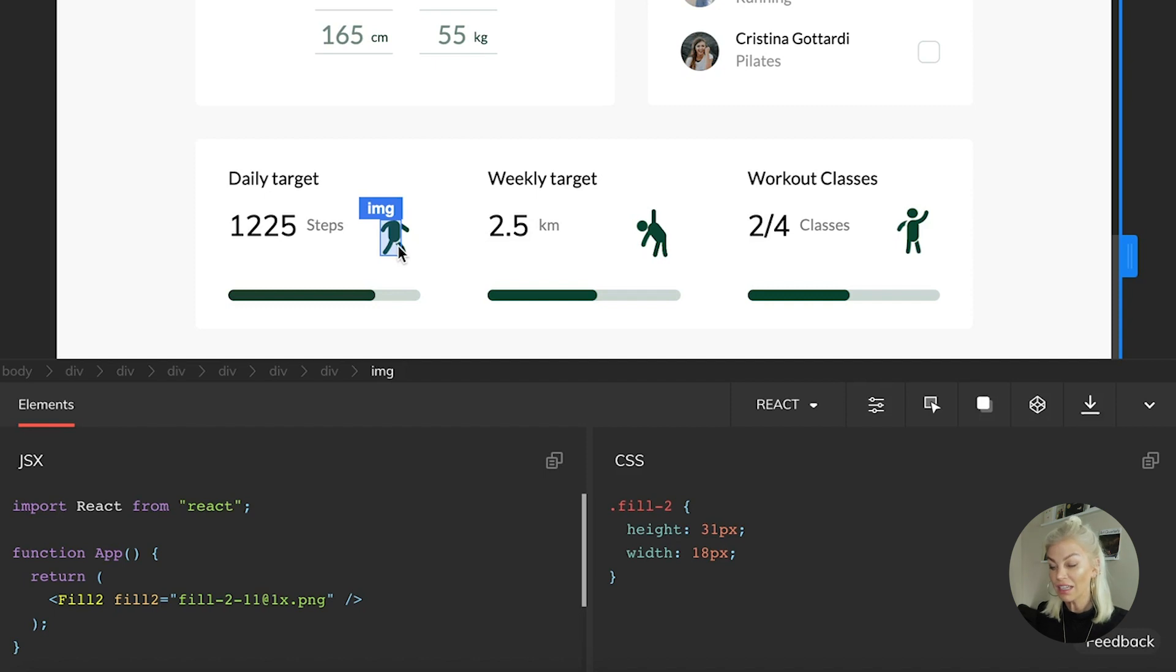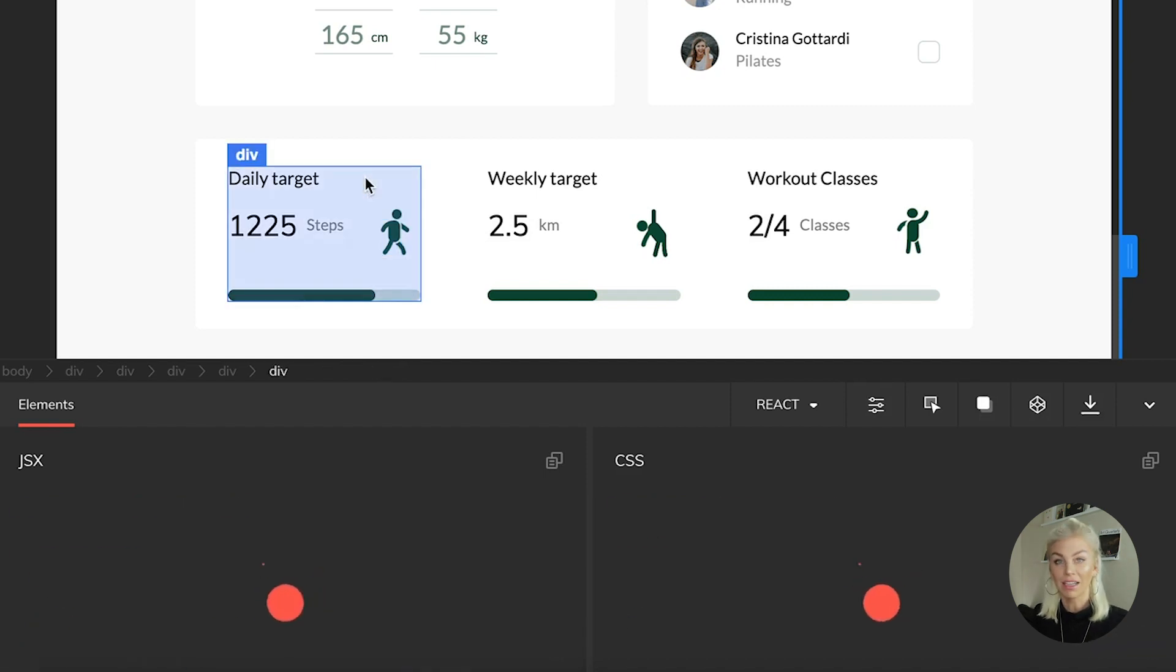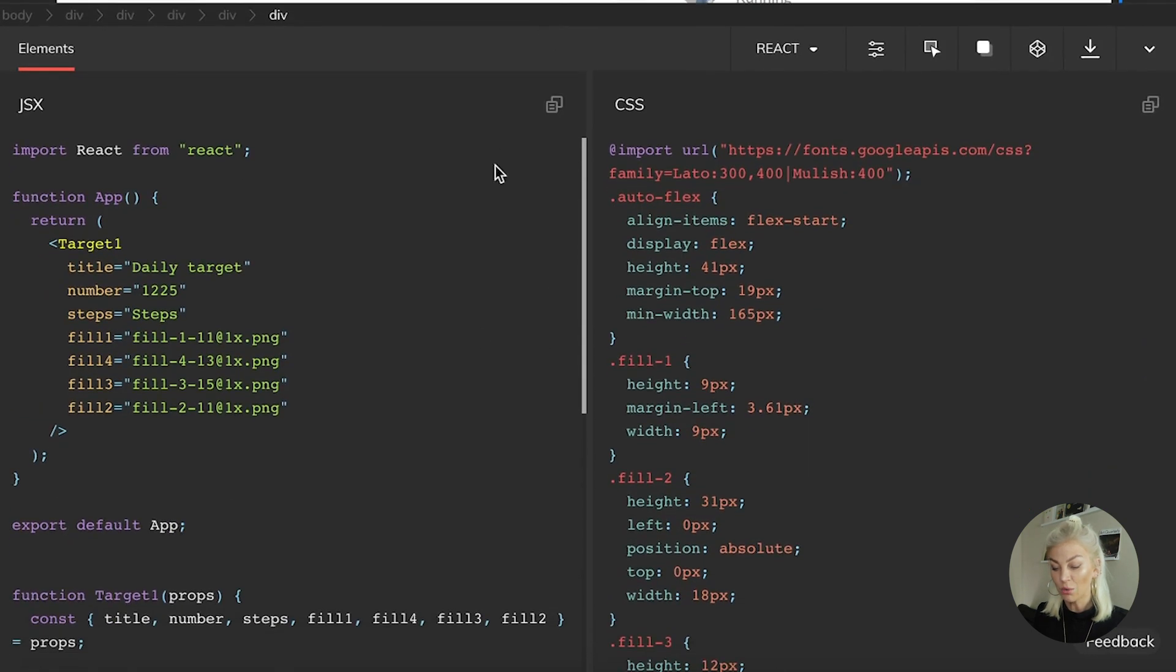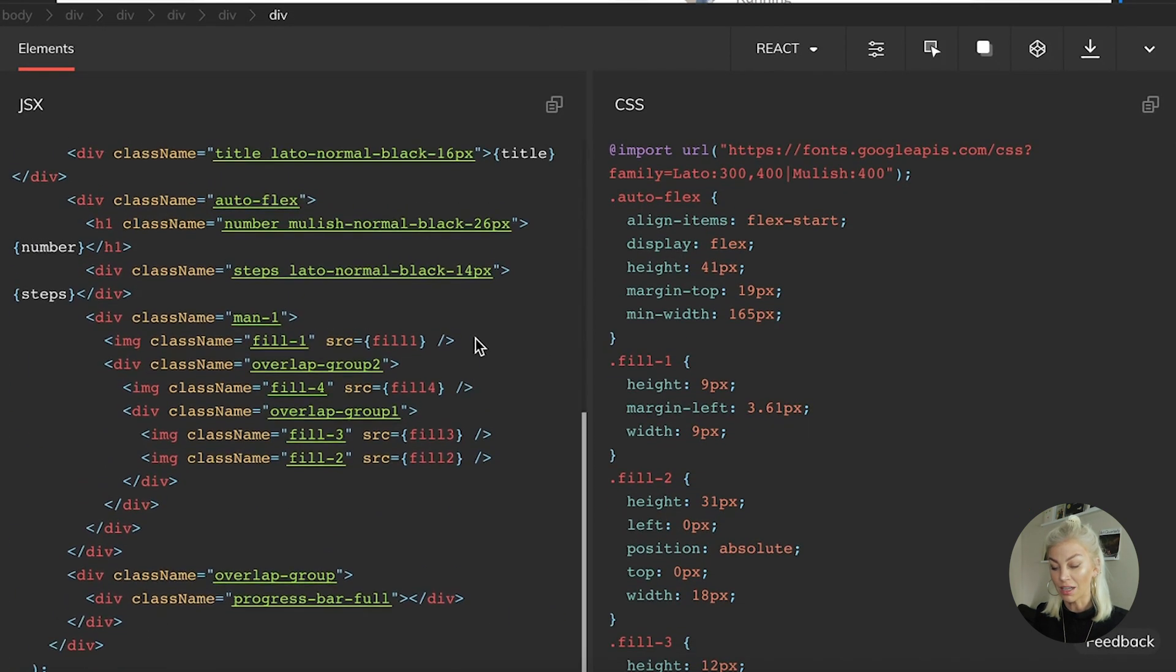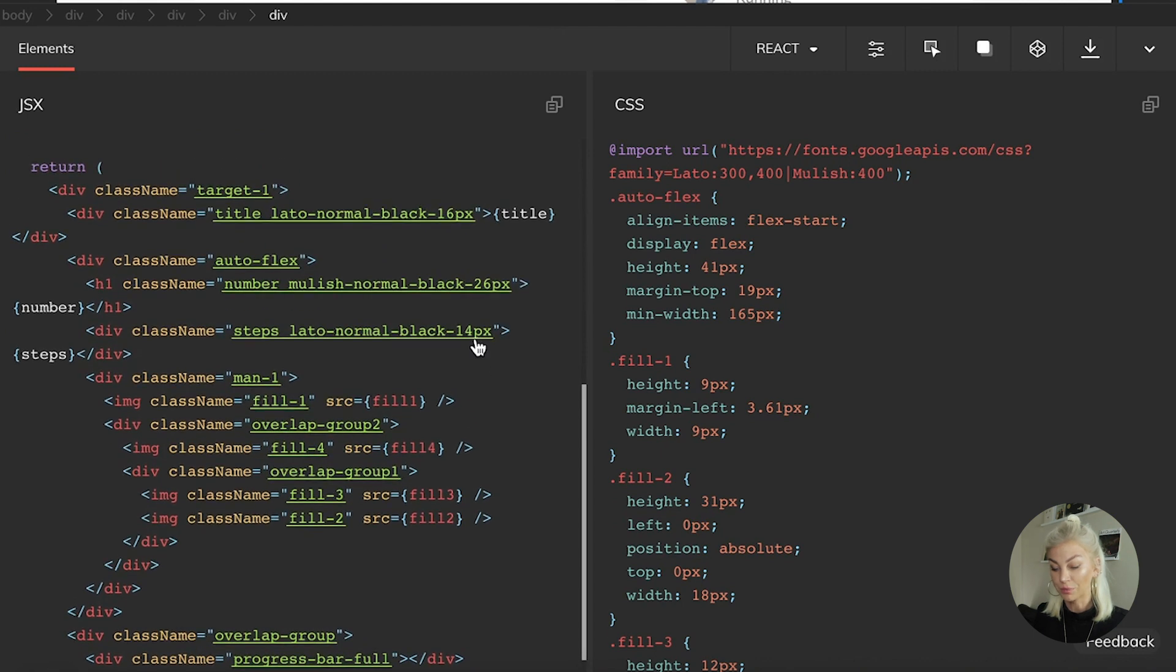If I click on the parent element right here, you will see that all the code has been generated with its child elements. So there we go. Here is the image that we talked about and the other divs.